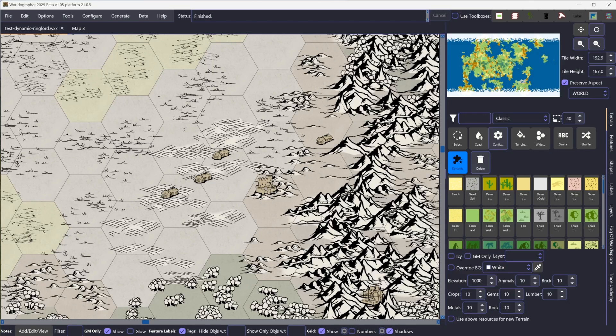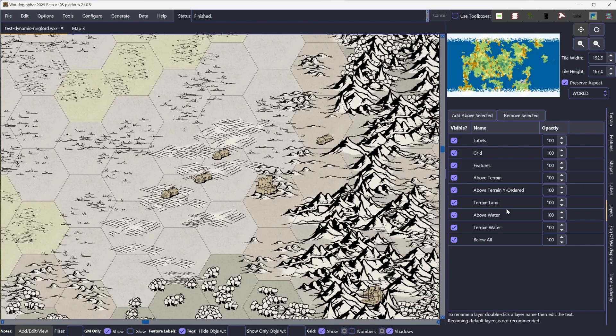This new functionality auto-generates proper layering. To a degree, we already had that functionality where if you added features to the map and put them on a layer called something with Y ordered, then it will draw them from the top of the screen down to the bottom, regardless of how you place them.